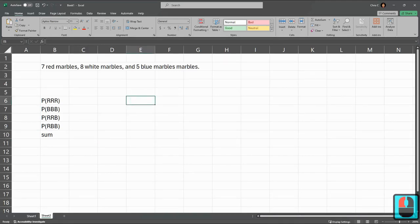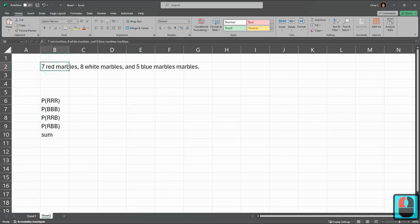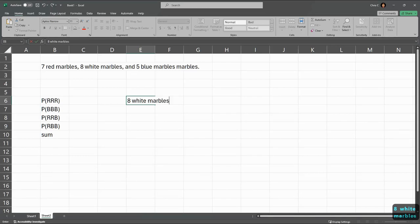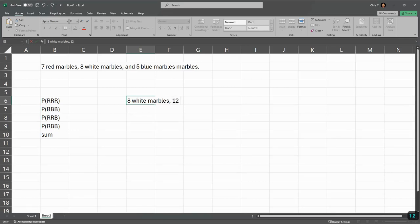There's another way to do it. I'm going to rewrite this over here. We have eight white marbles. There's seven and five non-white marbles, so there's 12 non-white marbles.